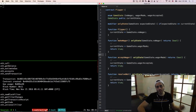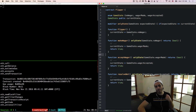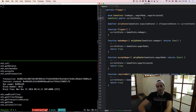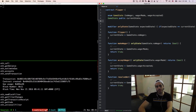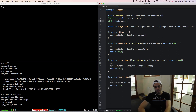I'm going to pick up where I left off in the previous video and finish implementing the coin flipper contract. The first thing I'm going to do is define a couple of variables. First I'm going to define a variable of type uint called wager, which is the amount that is being wagered on the coin flip.